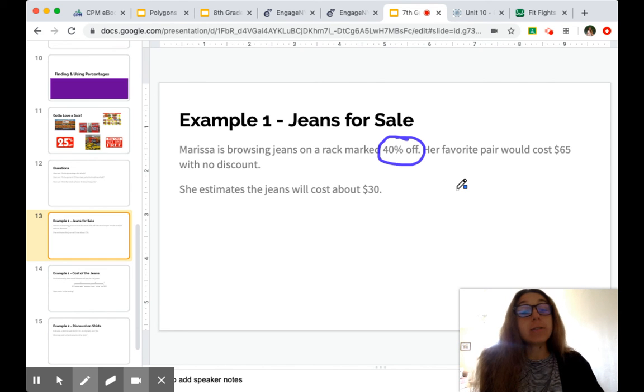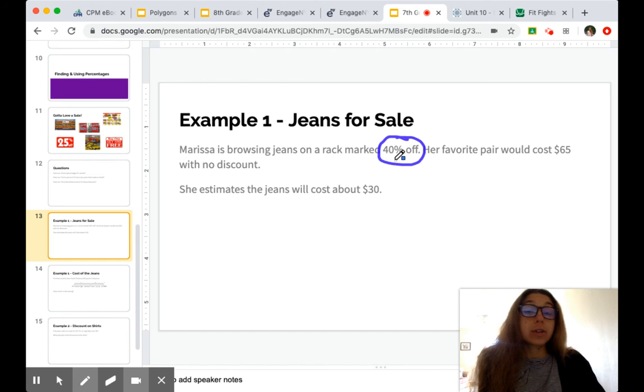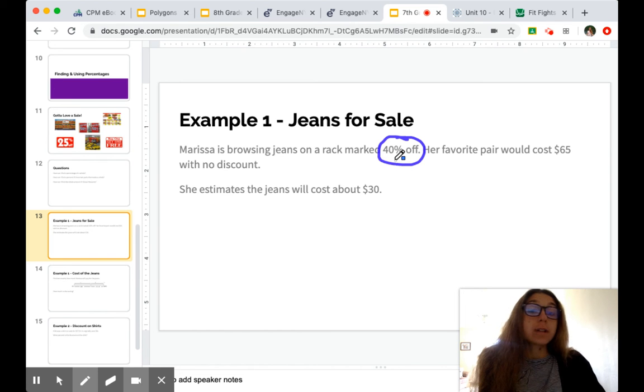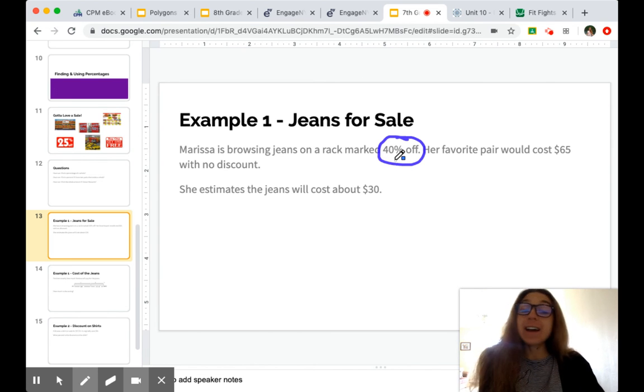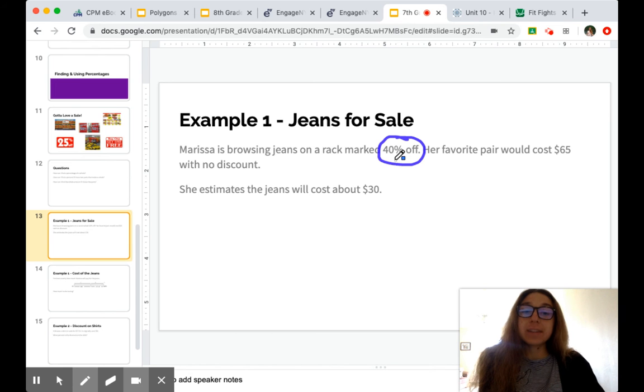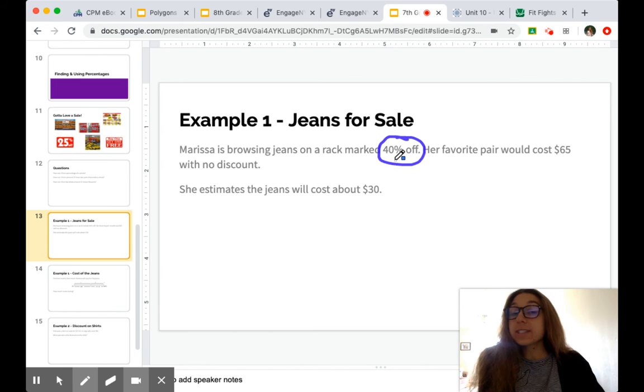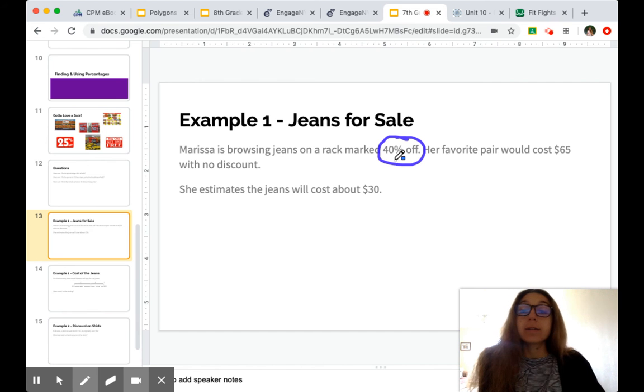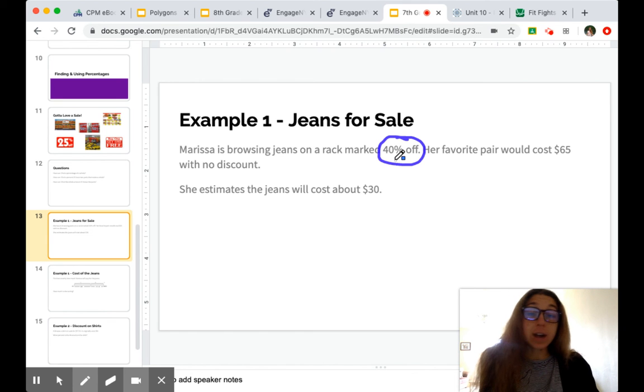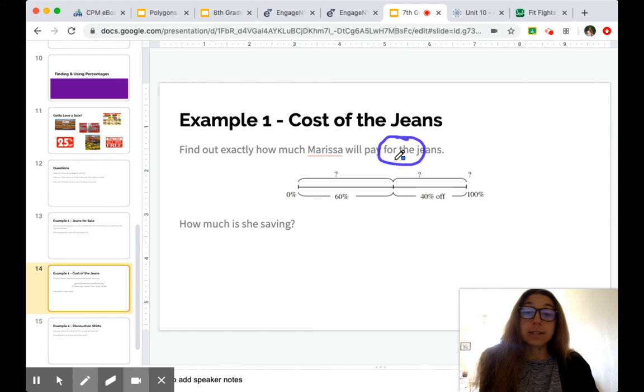We need to be careful with that to make sure that if it says 40% off, that's how much is getting taken away, not how much you're paying. If something is 30% off, you're still paying 70%.